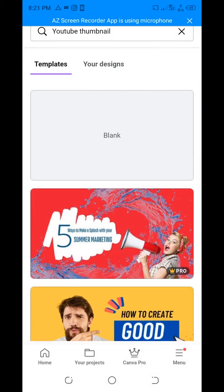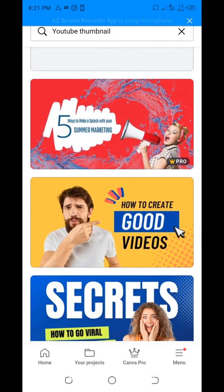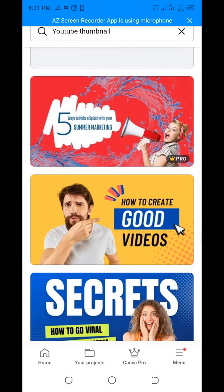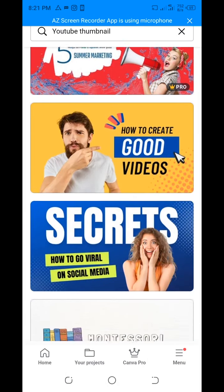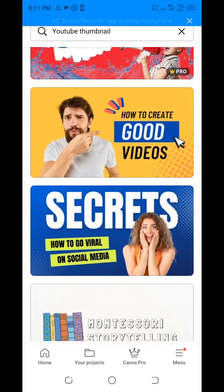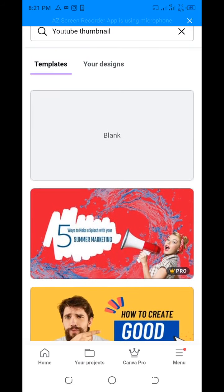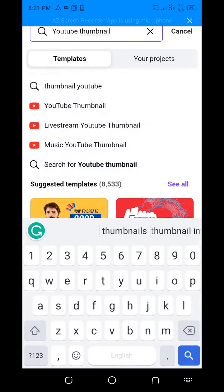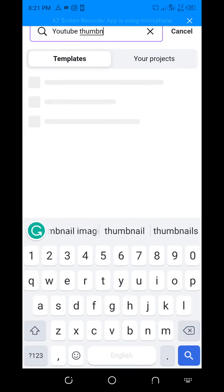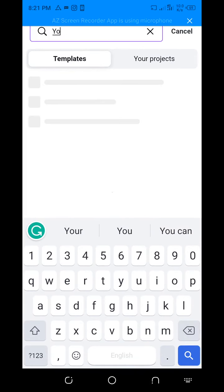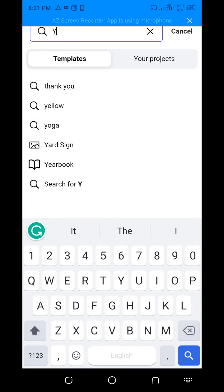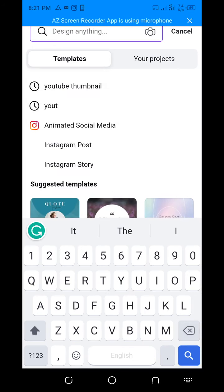Today we want to see how to design a YouTube thumbnail. If you have the app called Canva, all you need to do is open the Canva app.